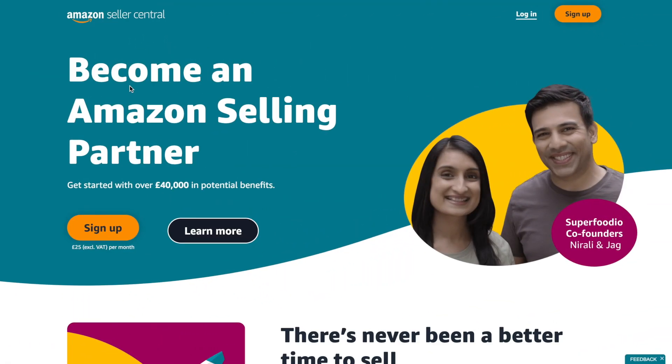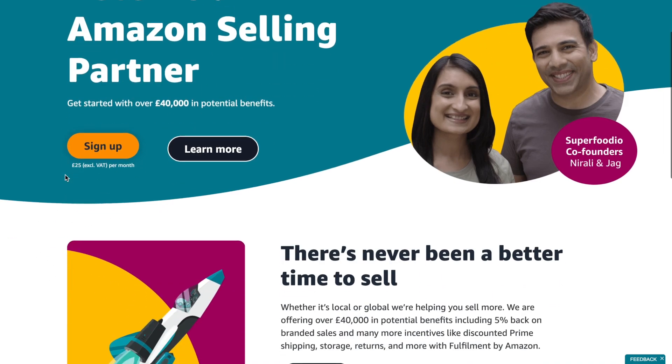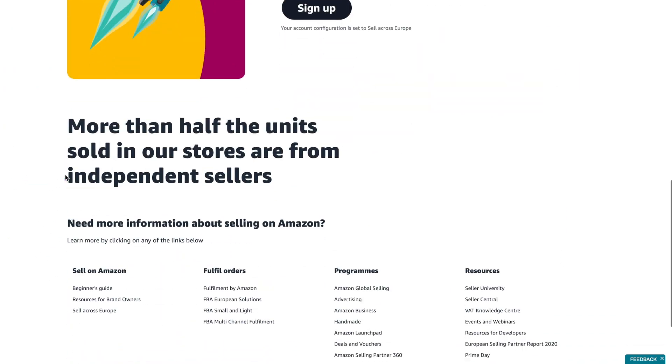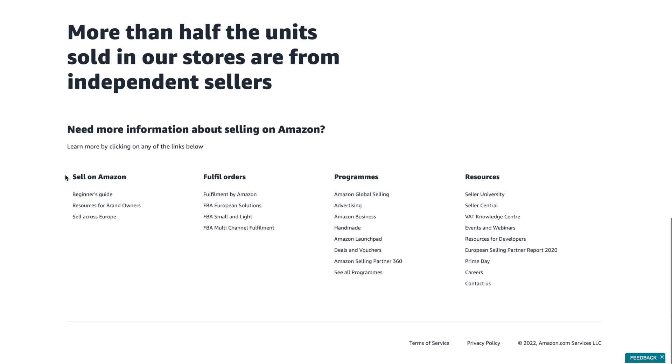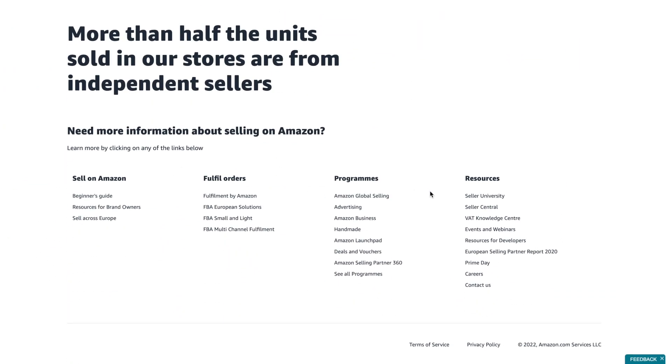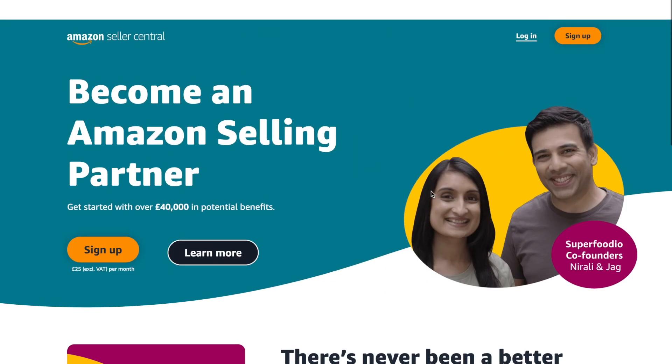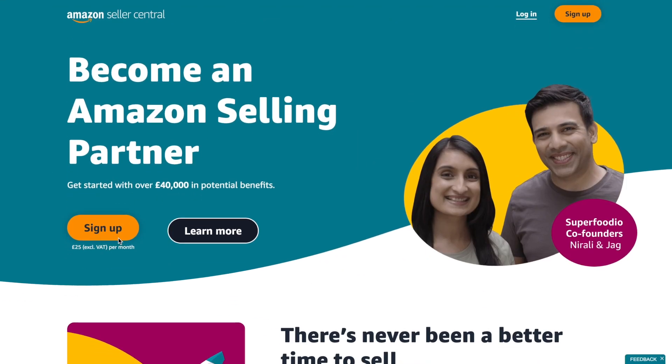Registration for Amazon depends on your region. In all cases, you need to find Amazon Seller Central specific for your region or area. On Seller Central, you need to click on the registration button.